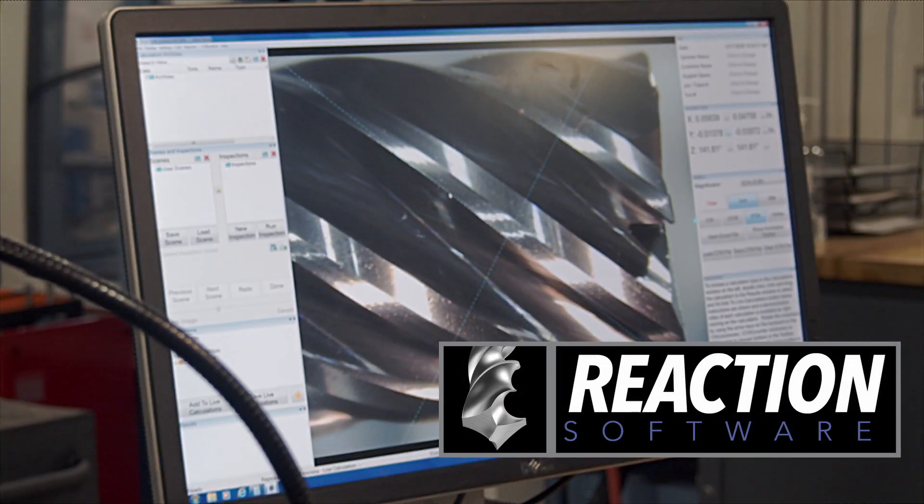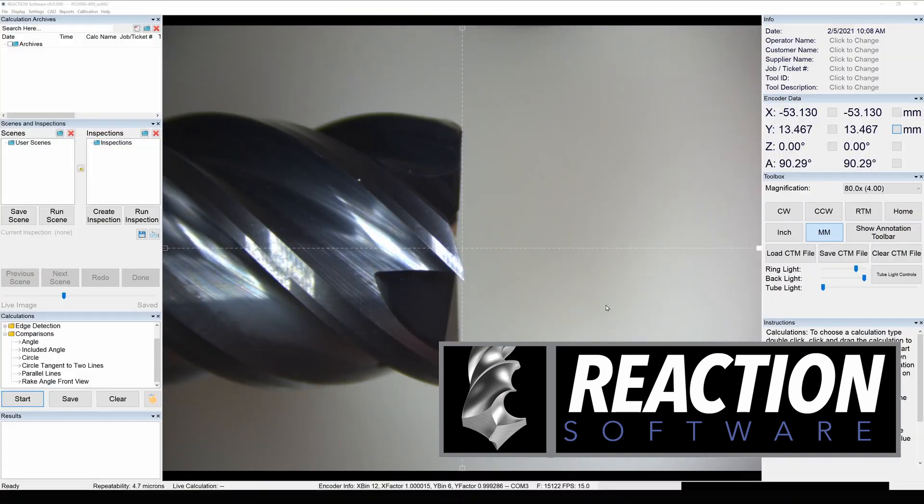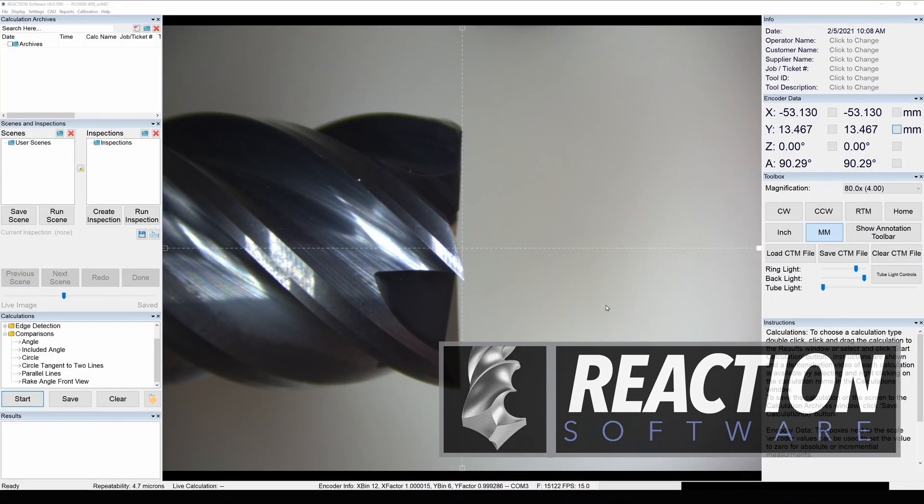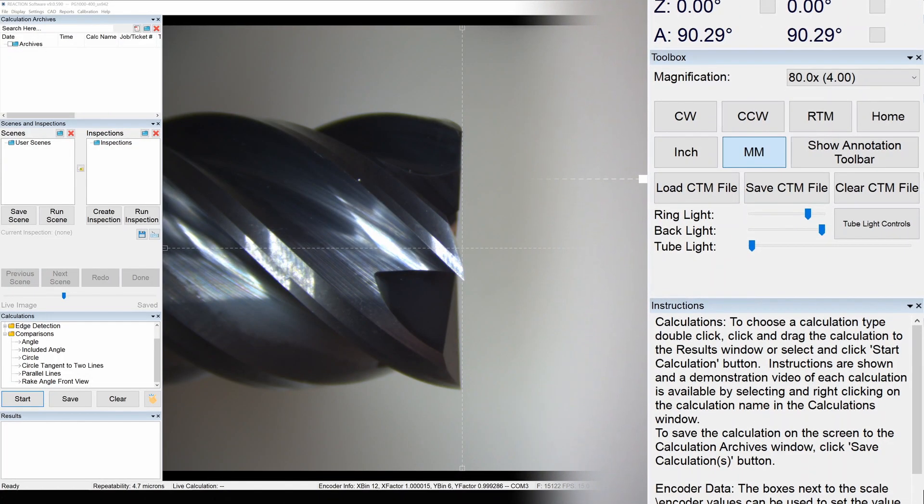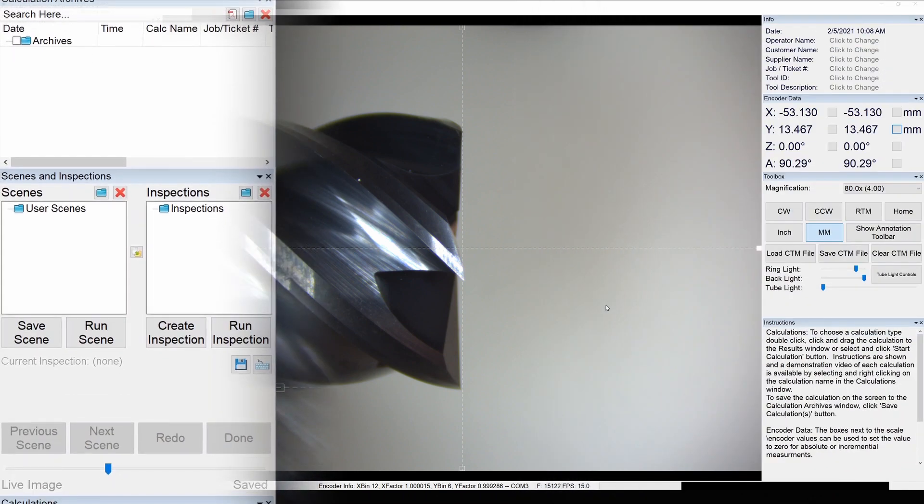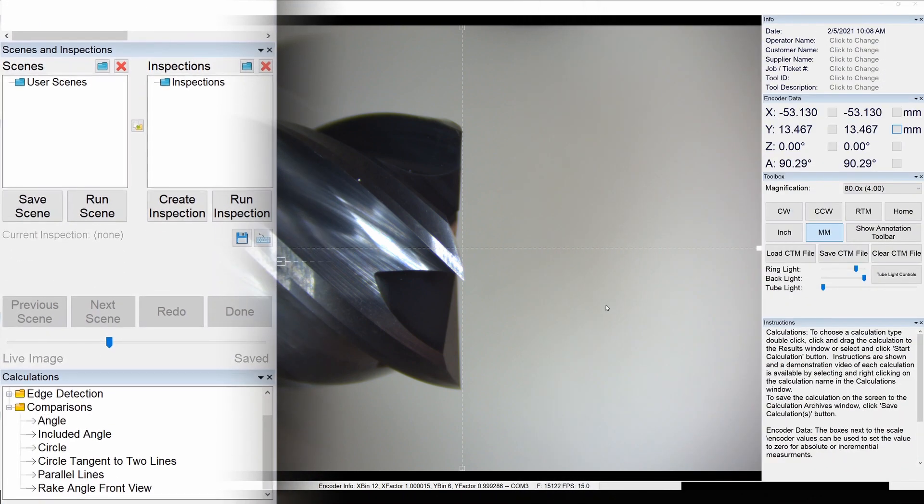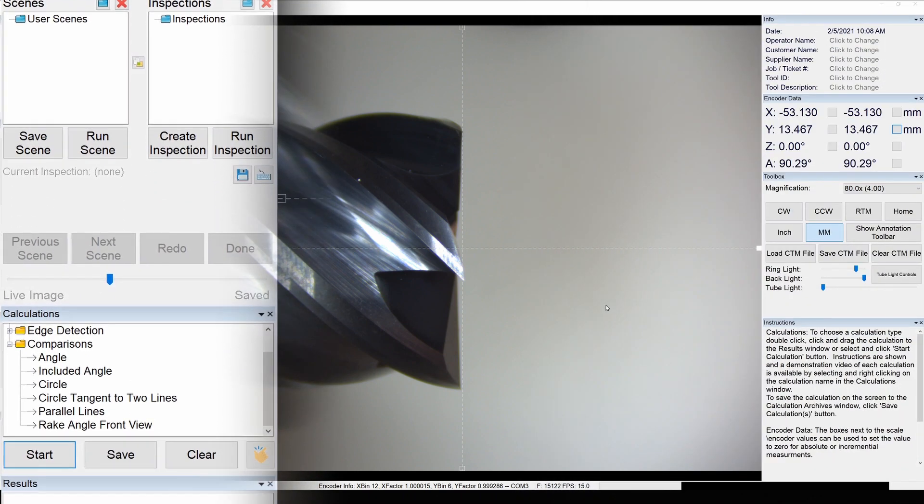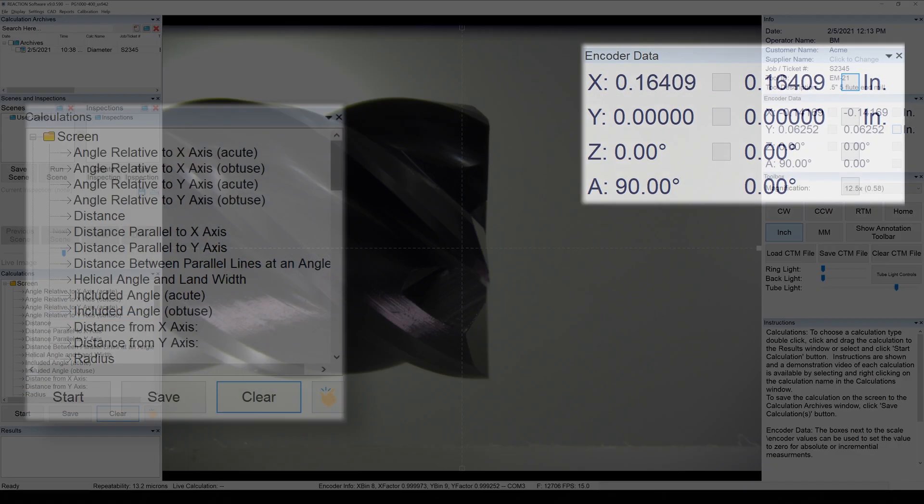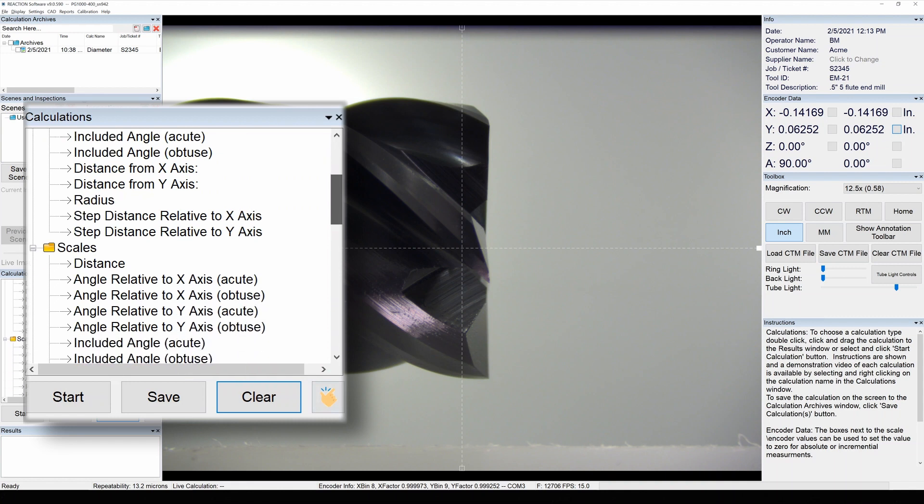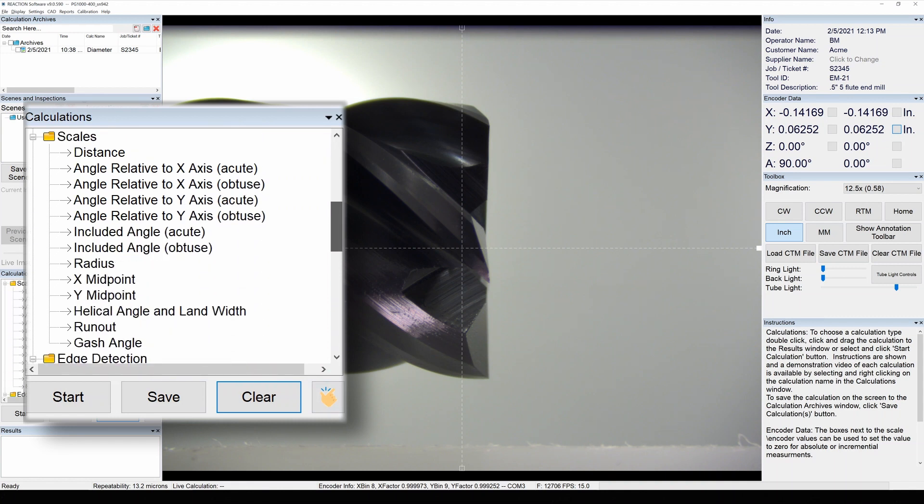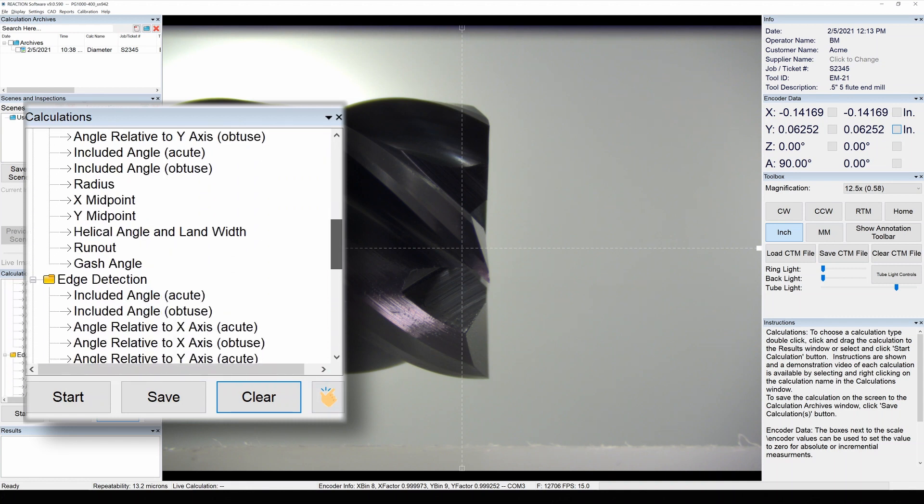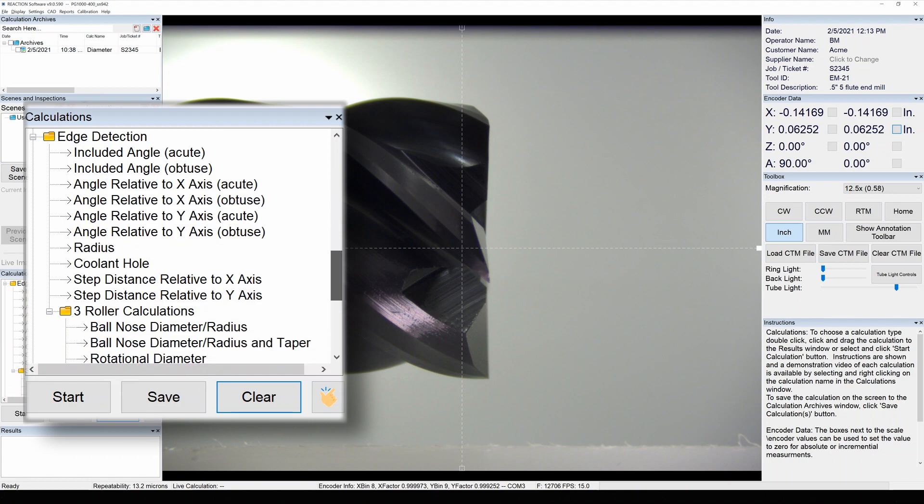The Reaction software that comes with every PG-1000 was designed to make it easy and efficient to inspect cylindrical parts. Use the crosshairs and precision XY linear scale data, or use one of over 50 predefined calculations to make even the most advanced measurements quickly and easily.